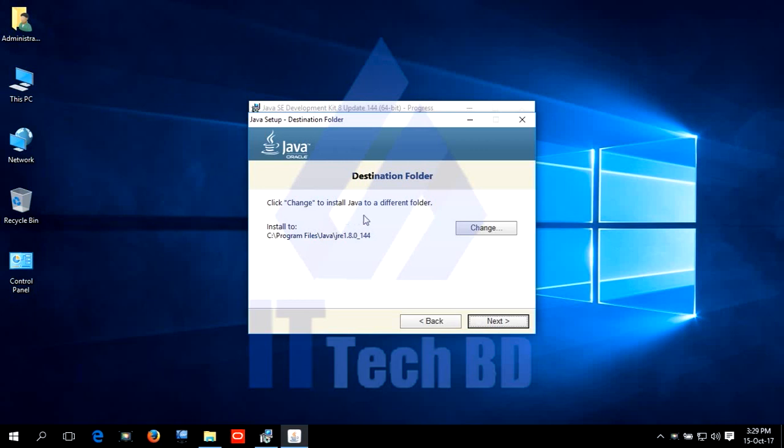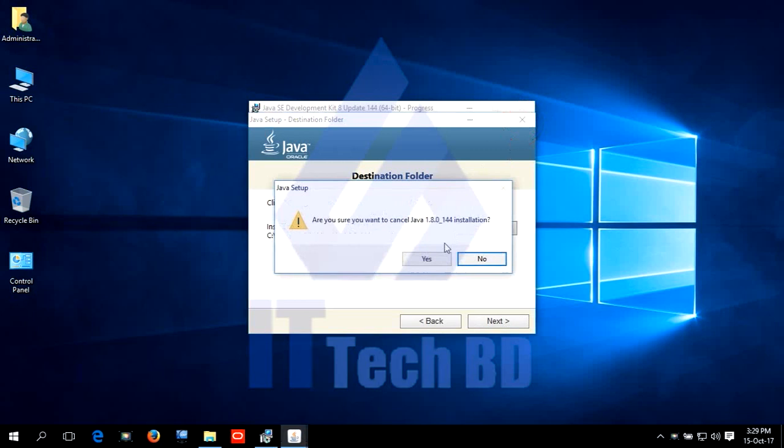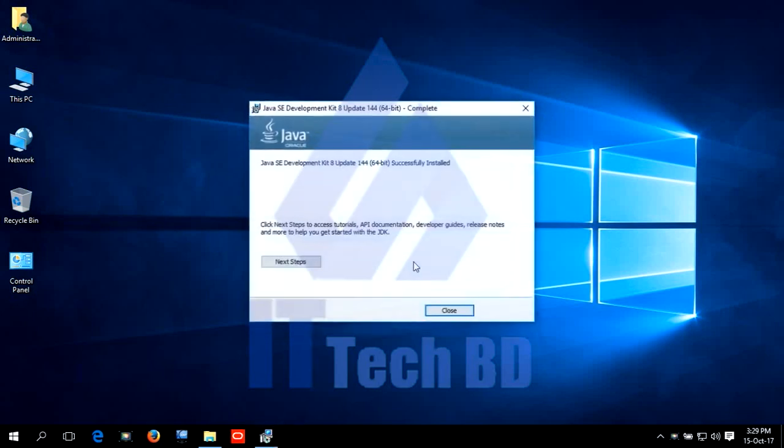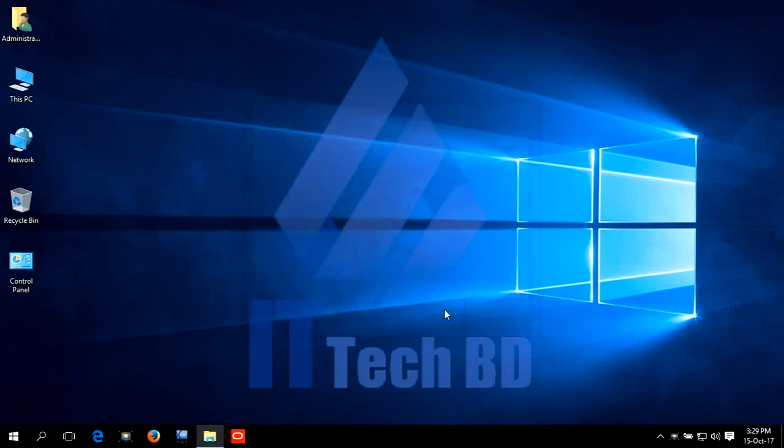You can click change to install Java to a different folder. No need. JAR file. Close. Yes. Close.